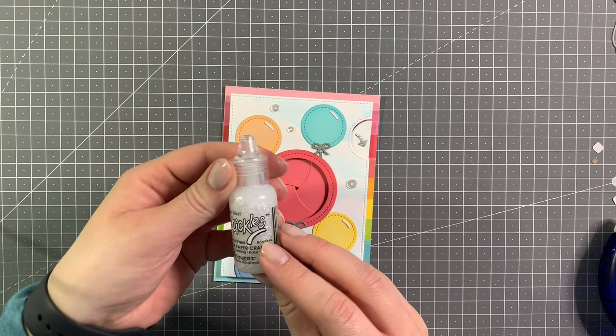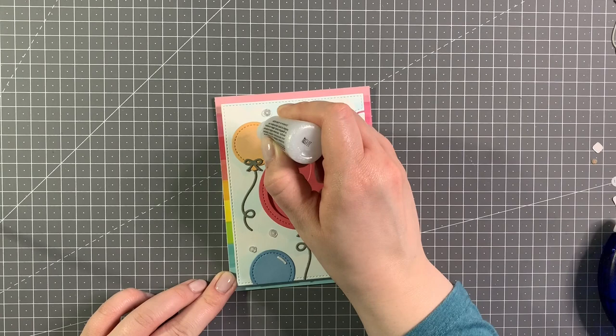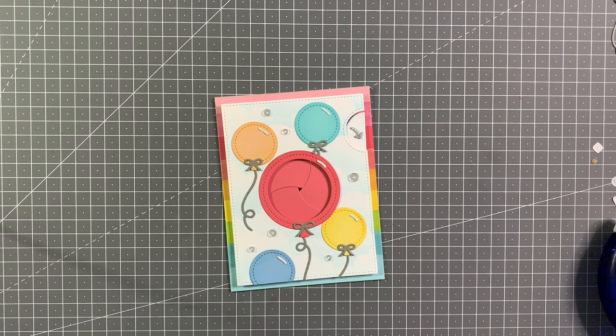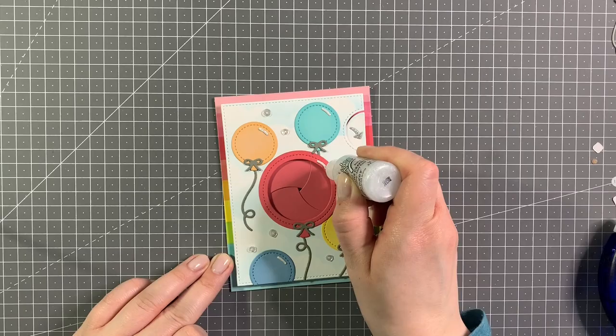Now I'm just using some unicorn stickles to embellish the little white highlights, and I realized that I really wanted one on the big balloon as well, so I just added that in and also used the stickles on top of that.